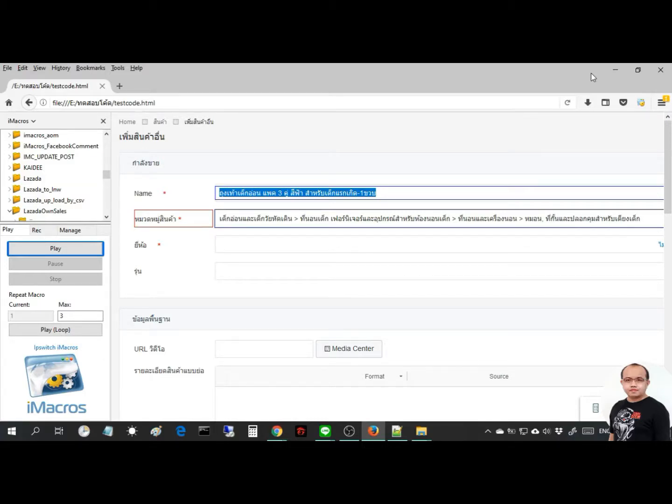Hello everyone, today I will present basic iMacro fill the form on the web page. This is a video showing step by step how to fill the form.